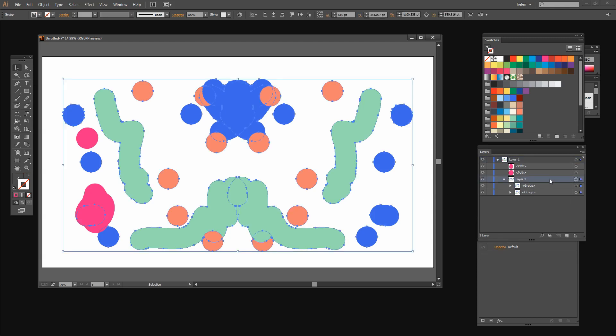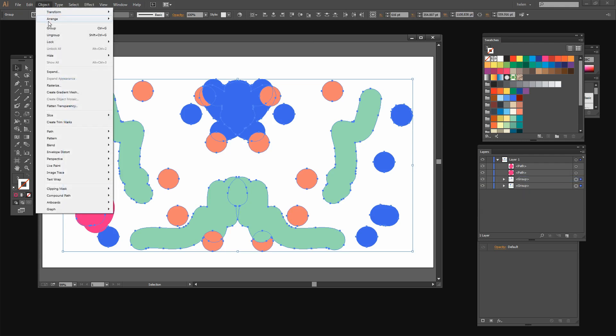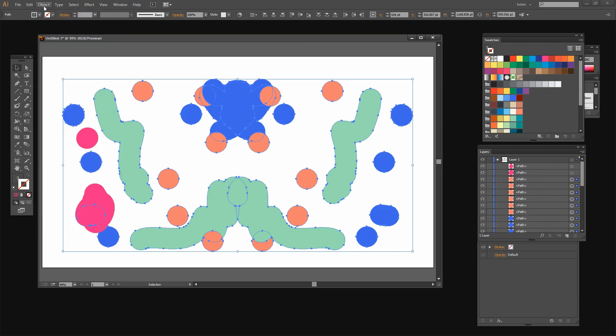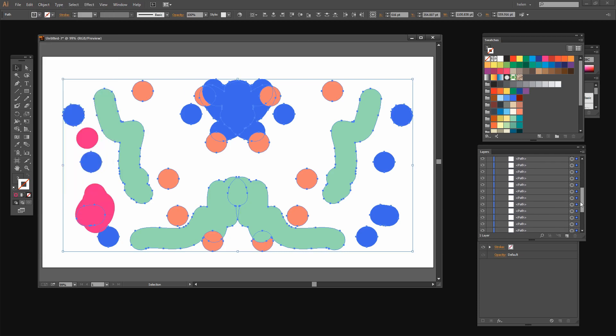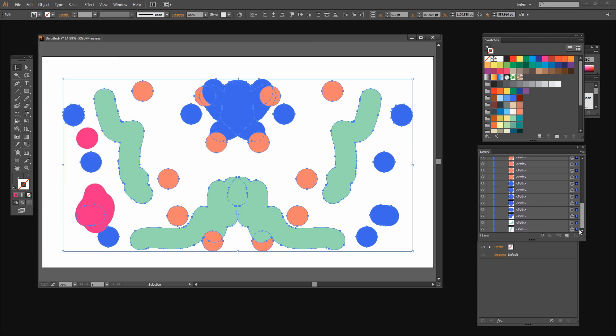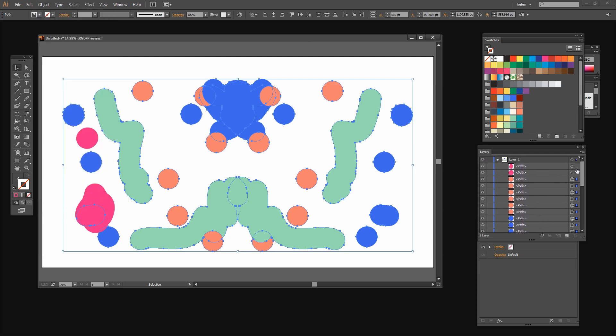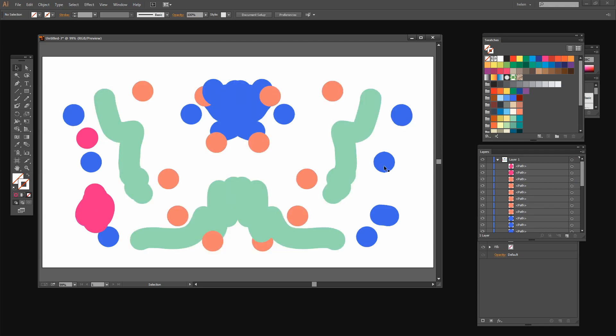You're just going to click on this layer within the layer and choose Object Ungroup. And you're going to do that repeatedly until Ungroup is no longer an option. And that's just broken all these pieces out into their individual paths. None of them are grouped anymore. Each one of them can be individually dealt with.